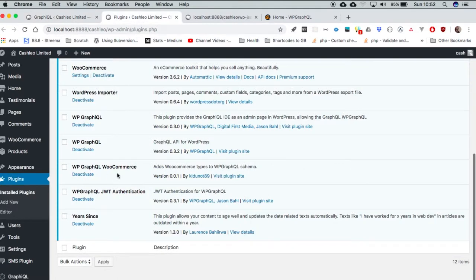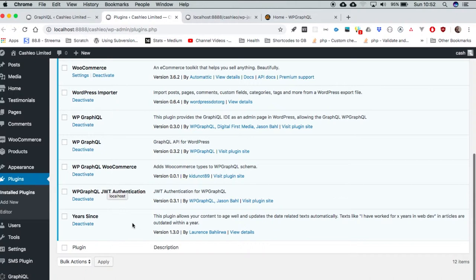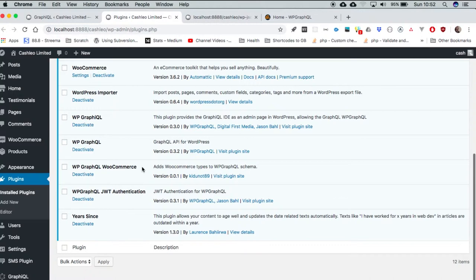We have one that allows for authentication, let's say if you are going to query for information or make a mutation of sorts, you can request for authentication. And then there is one that is coming out, it's new, version 0.10 has just come out that exposes WooCommerce on the same endpoint.